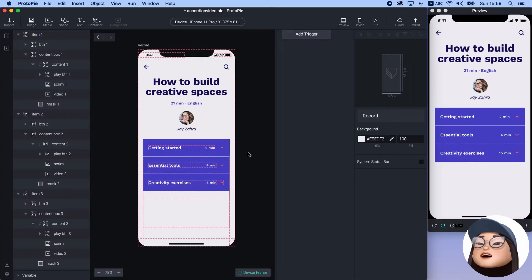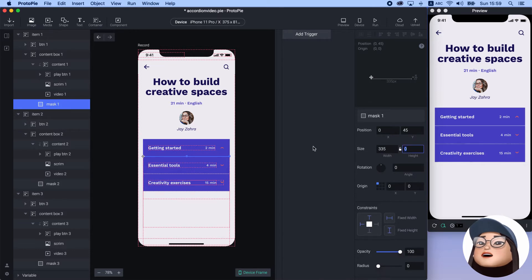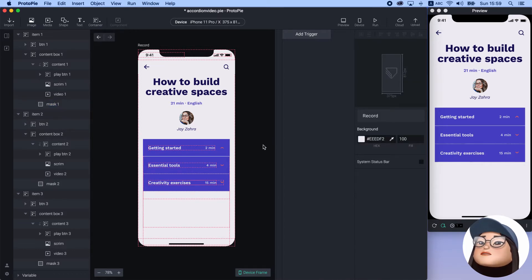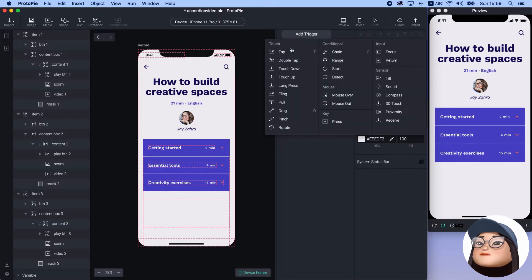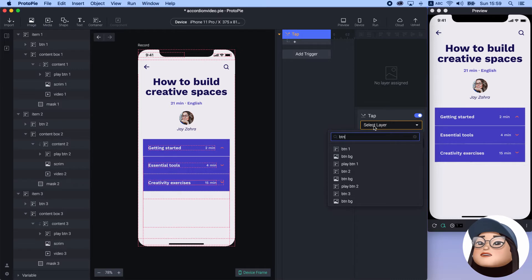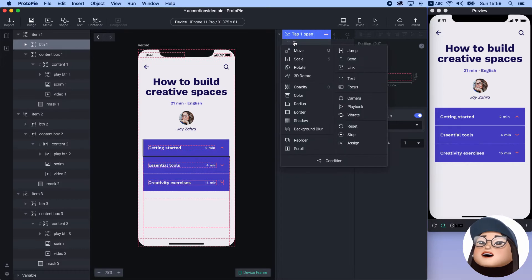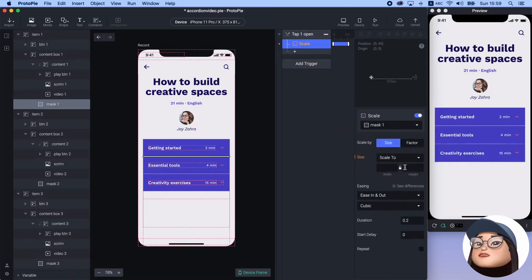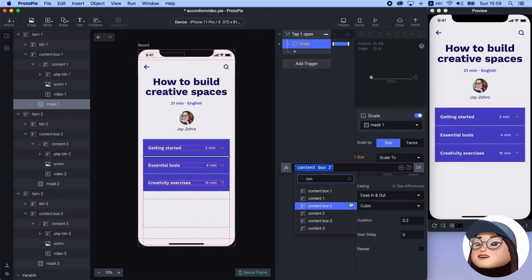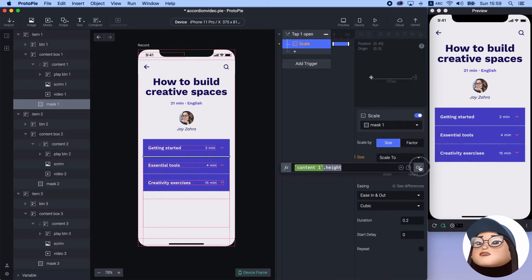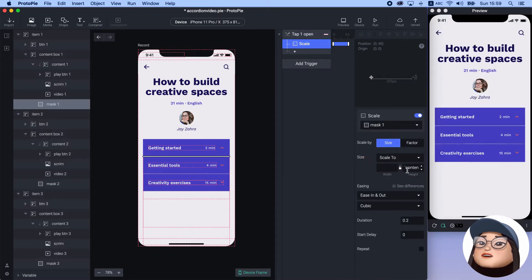Now I will start adding the interaction. To begin with, I've made the mask height to zero pixels to hide the content. I will divide the interaction into three steps: opening, closing, and accordion effect. To open the item, I will add a tab trigger for button 1 and rename it to 'tab 1 open.' Then add a scale response for mask 1 using the formula content 1 height. You can also put the exact value, but it worked for me since the content and mask area have the same height.